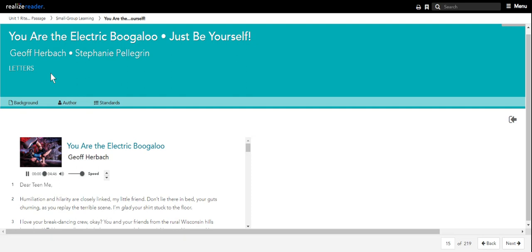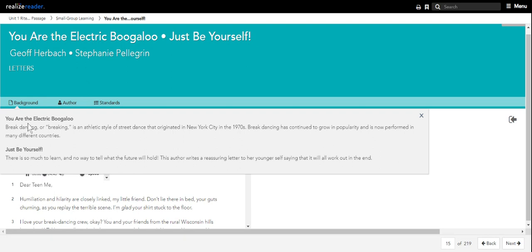You are the Electric Boogaloo by Jeff Herbach. Letter. Background. Breakdancing, or breaking, is an athletic style of street dance that originated in New York City in the 1970s. Breakdancing has continued to grow in popularity and is now performed in many different countries. Meet the author.